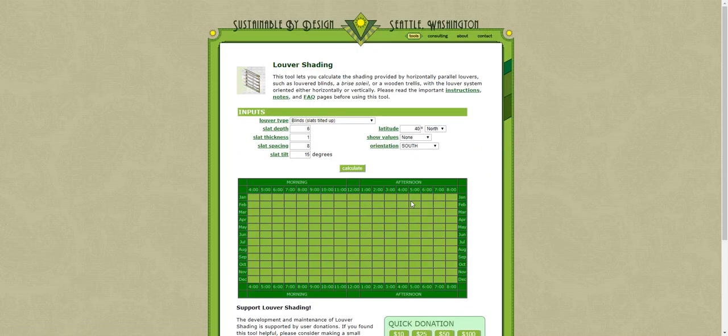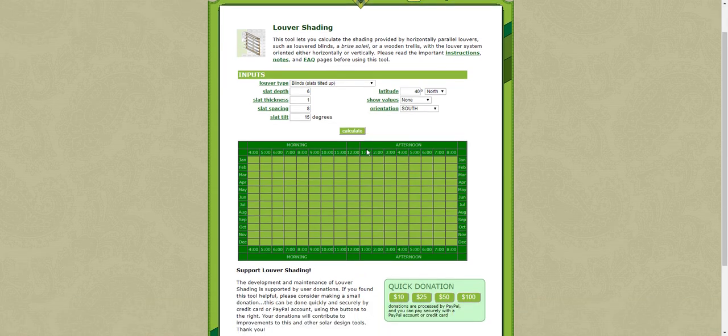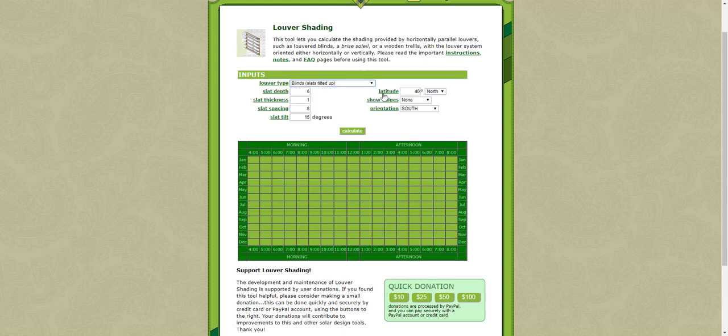So this is the page you get to and you need to first choose your latitude. So say we're in London and then you can design the Louvre.